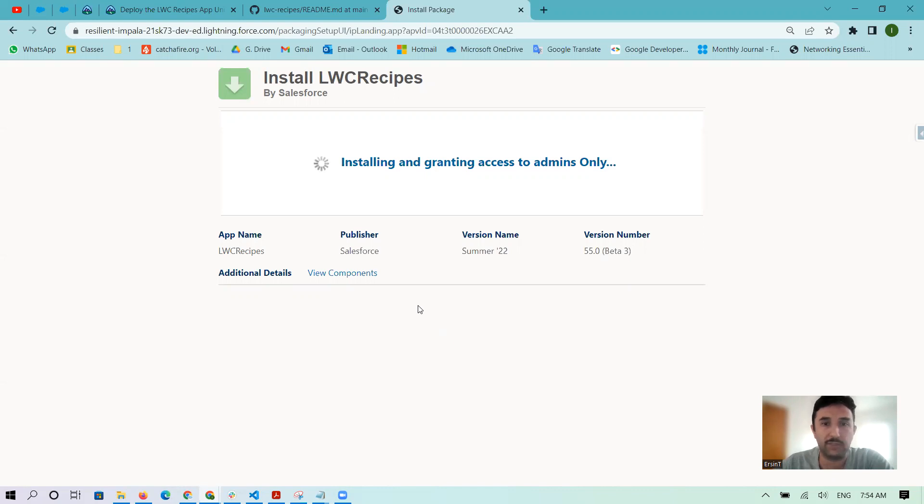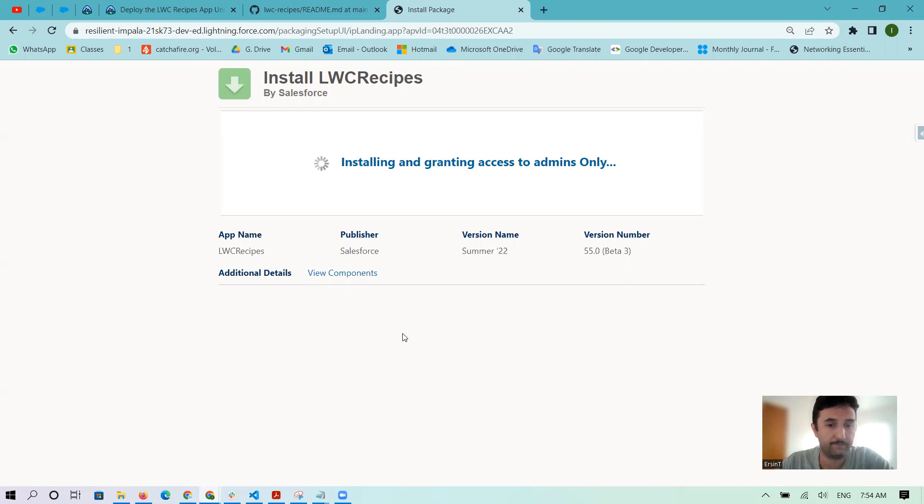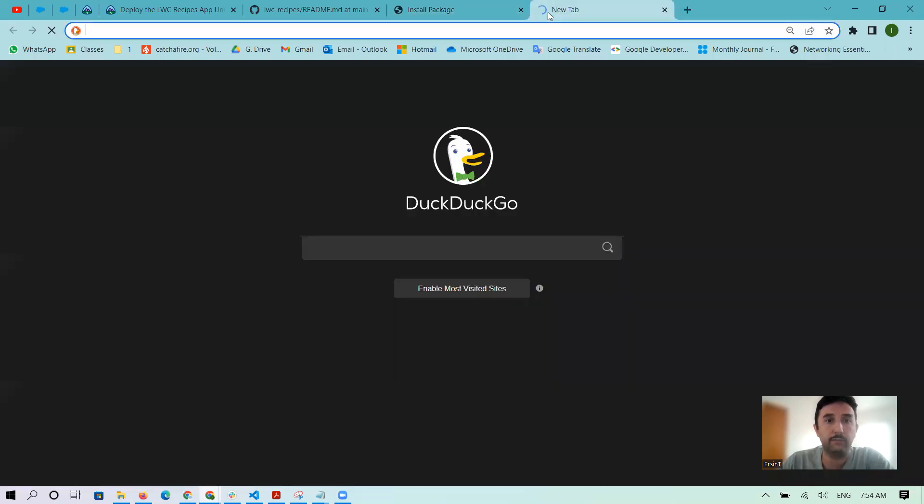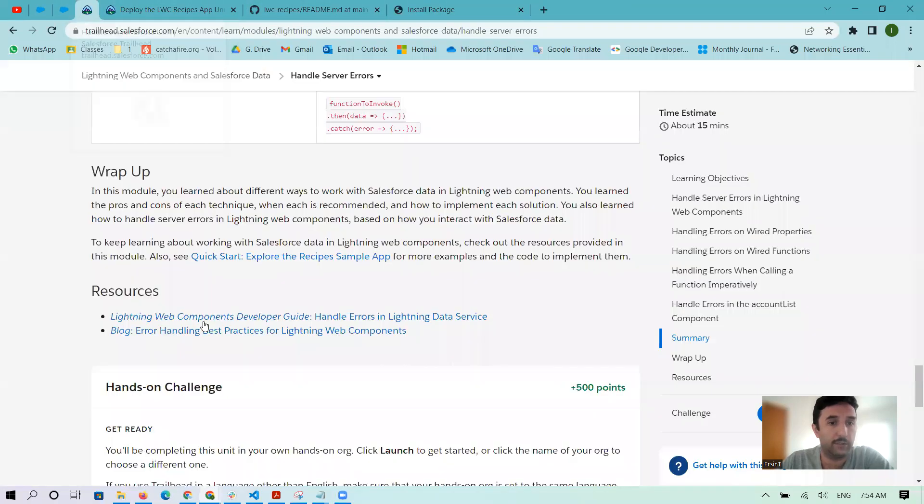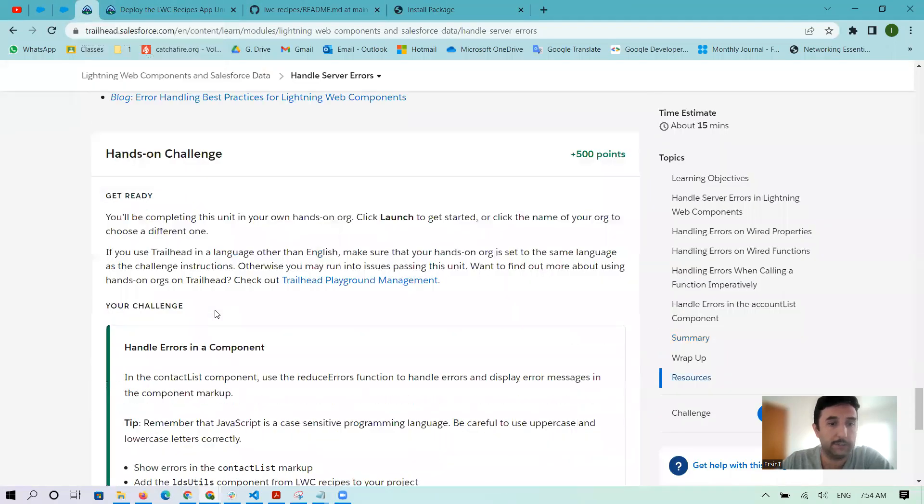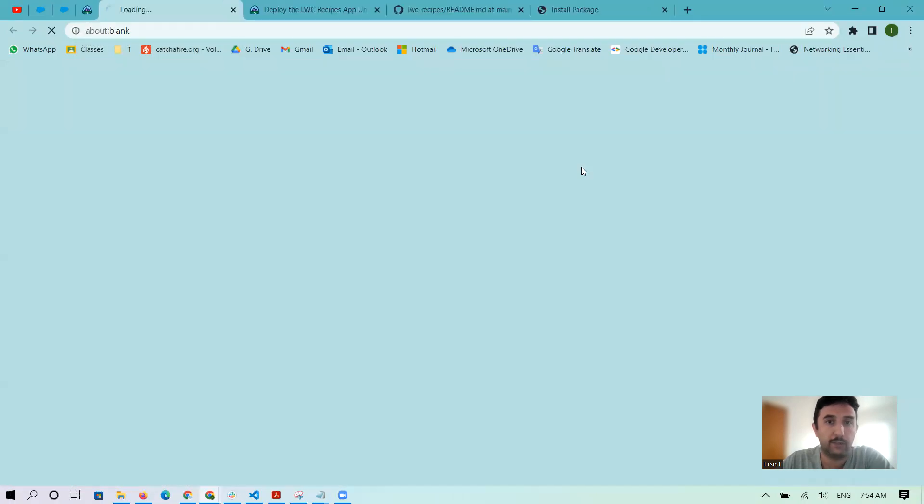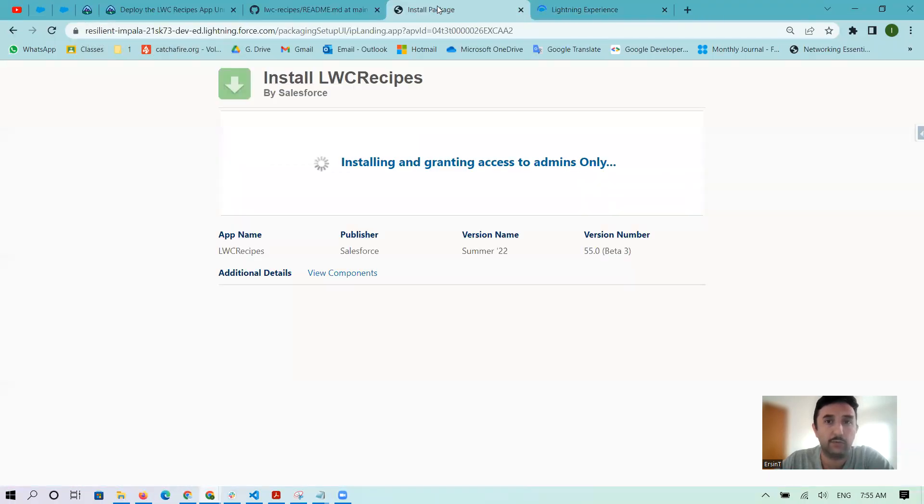It will take maybe just one or two minutes. It can change according to our internet speed and other things. Just wait a little bit. At the same time, let me open my superbadge playground. I created a new one.